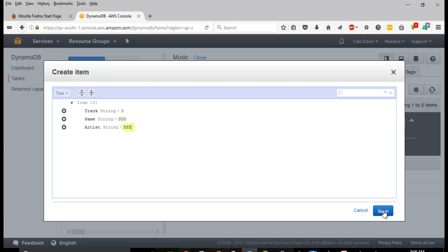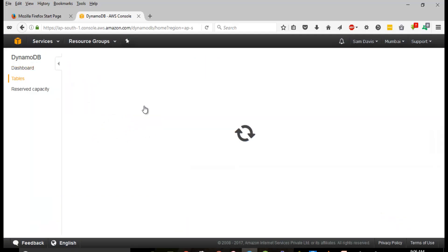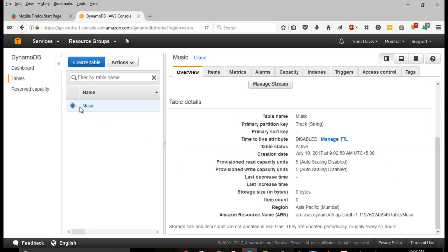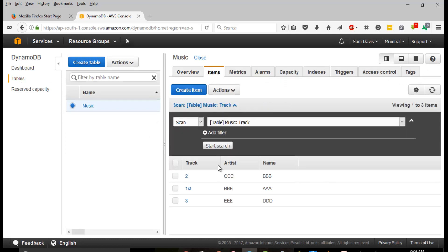Let's add one more - Track three. We'll add a new attribute, something like this, and append one more string which will hold the value of Artist. Let's save this. Under Tables you can see your table which is 'music', and if you navigate to Items you can see everything arranged neatly under the table. Querying the database is relatively simple - you can scan the table or run a query.